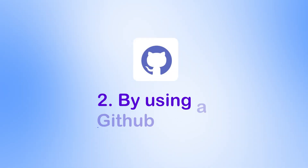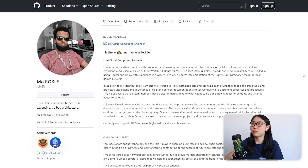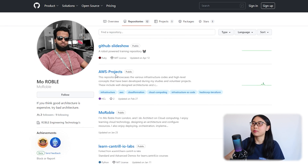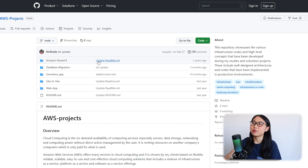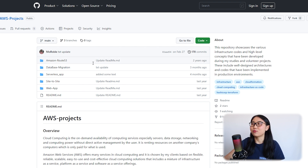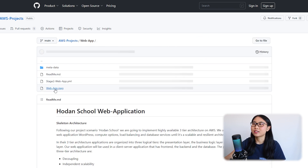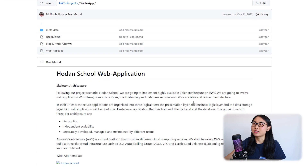The second way to document your AWS cloud projects is by using GitHub. GitHub is widely used in the tech industry and is a great way to document your projects. Here we have the GitHub page of Robul, a junior DevOps engineer. In his repositories tab, he has a repository named AWS Projects where he stores a copy of all the cloud projects he's worked on — five cloud projects in total, including a data migration project and a web app project. Let's take a look at the web app project folder.